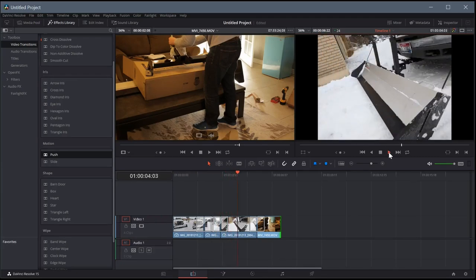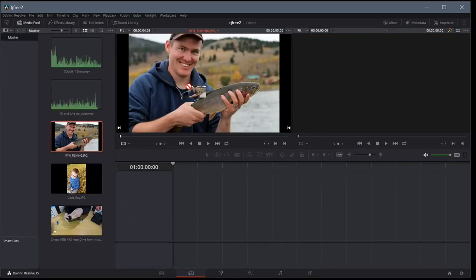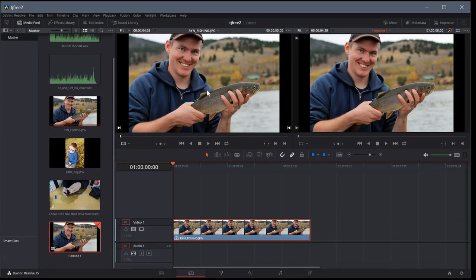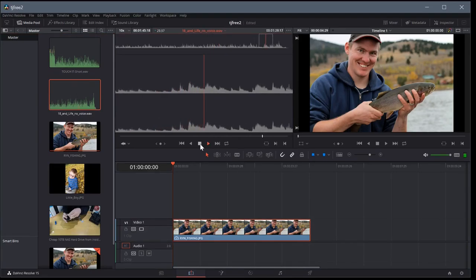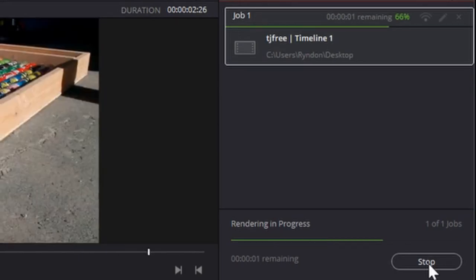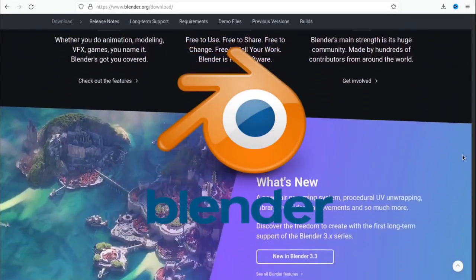DaVinci Resolve does need a more powerful computer — you'll want a good graphics card, a solid state drive, and a pretty good processor. It takes more resources to run effectively, but it's a good option. It scored pretty well and is one of the best video editors in this lineup.